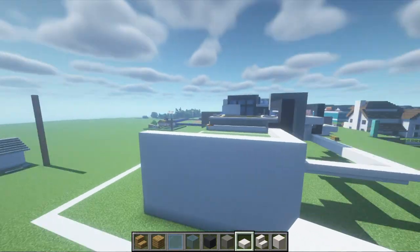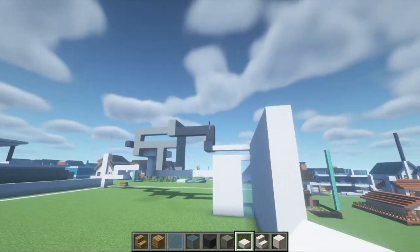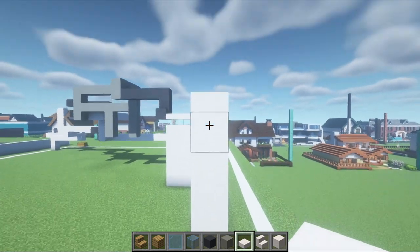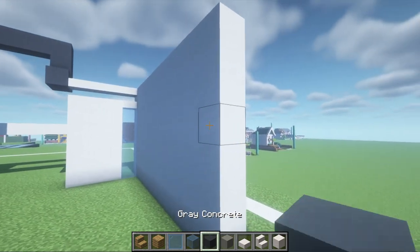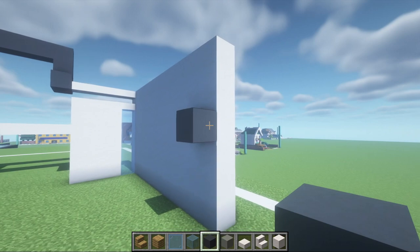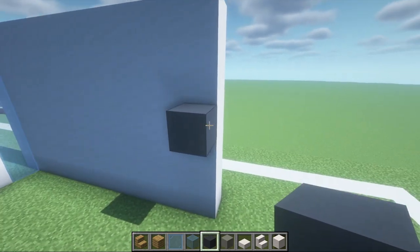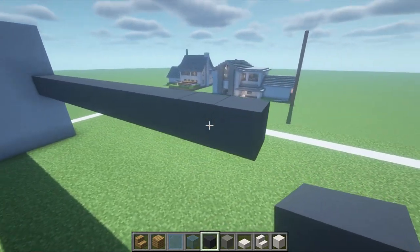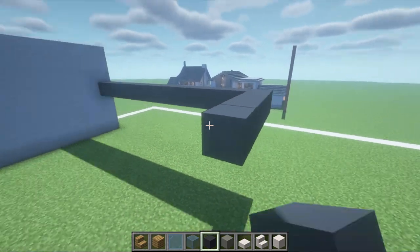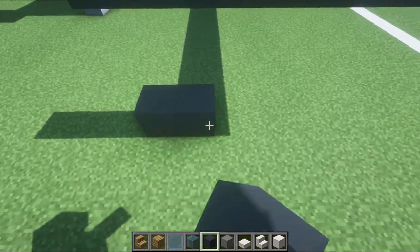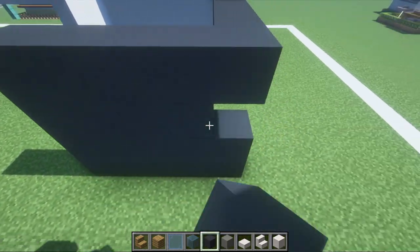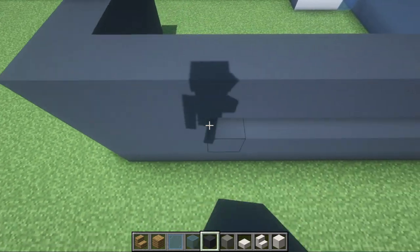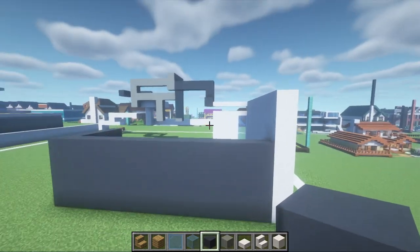Coming all the way to the back of the build, we are going to start from the top of the smooth quartz area — not counting the slab — and count down 1, 2, 3. Place a grey concrete left of this block and extend left by 12 — 1 through 12 — and then inwards by 4 — 1, 2, 3, 4. We're just going to join this grey concrete area down, because we can't just keep leaving abstract rows of concrete and quartz floating in the air. We've got to start connecting some things together.